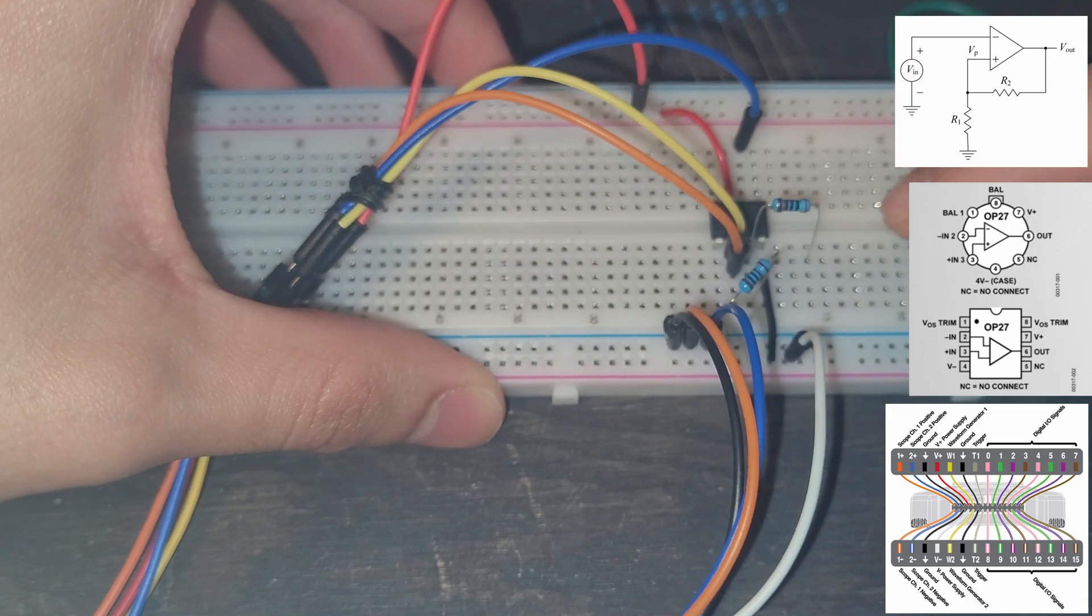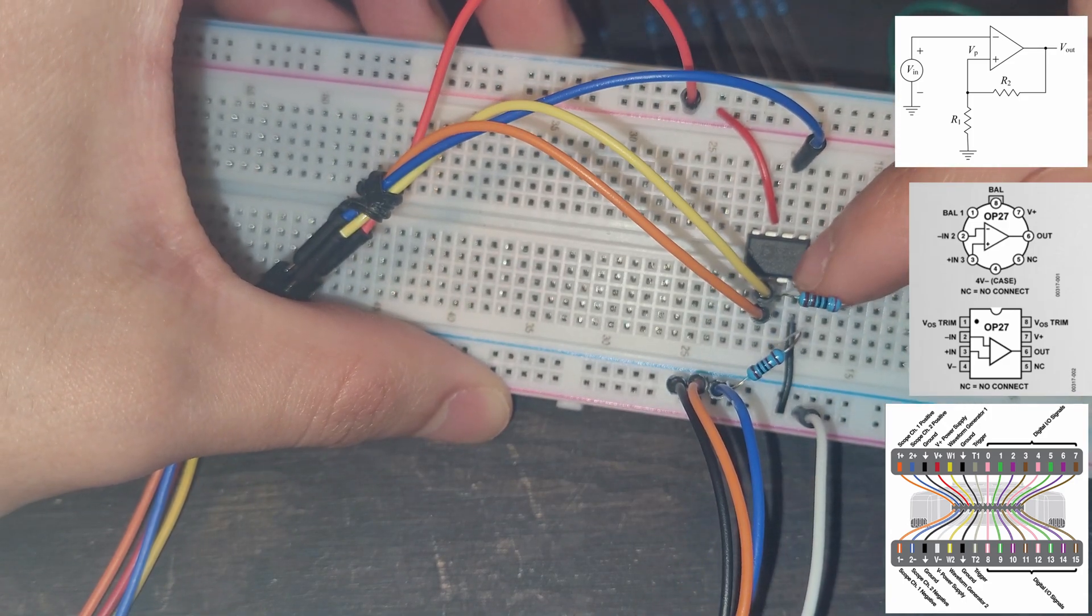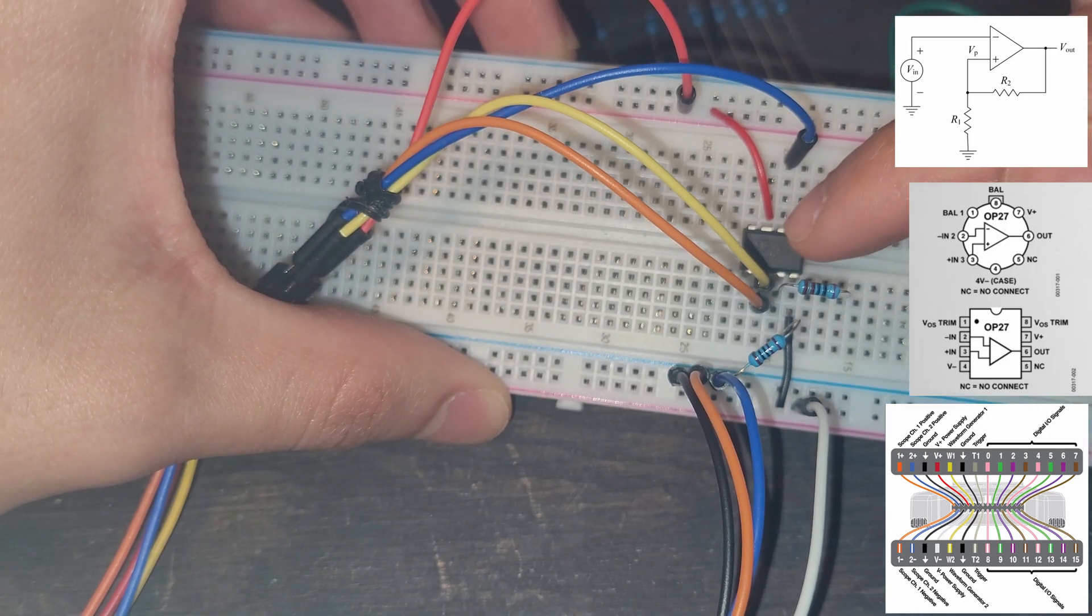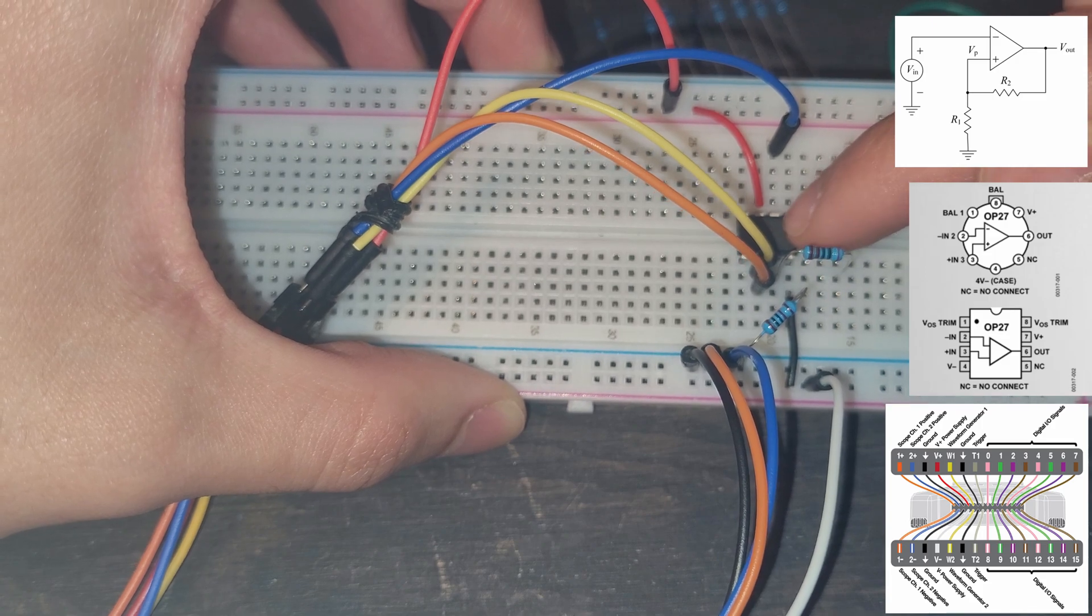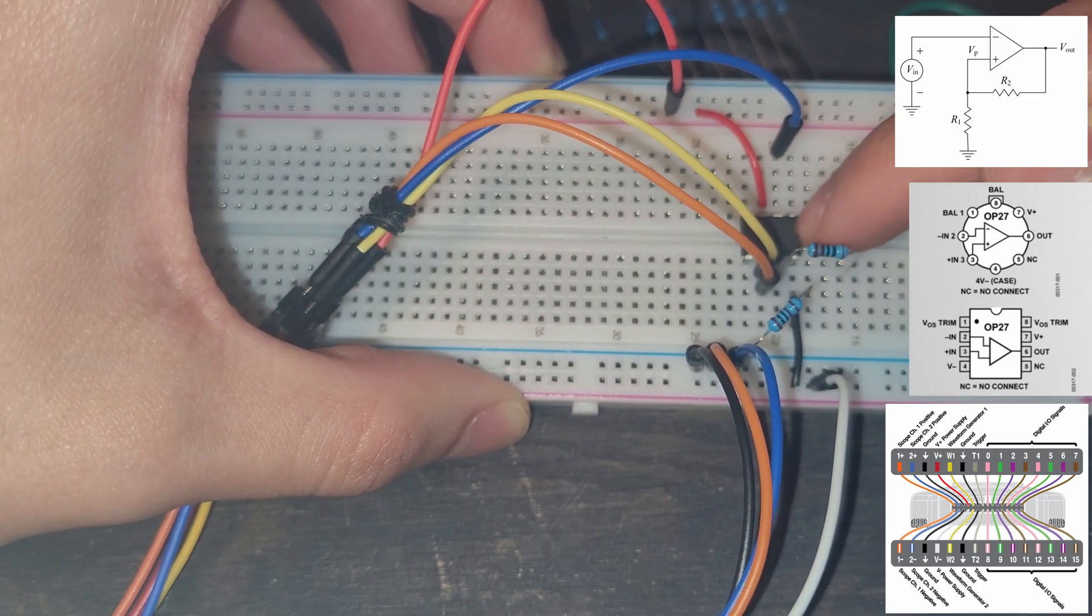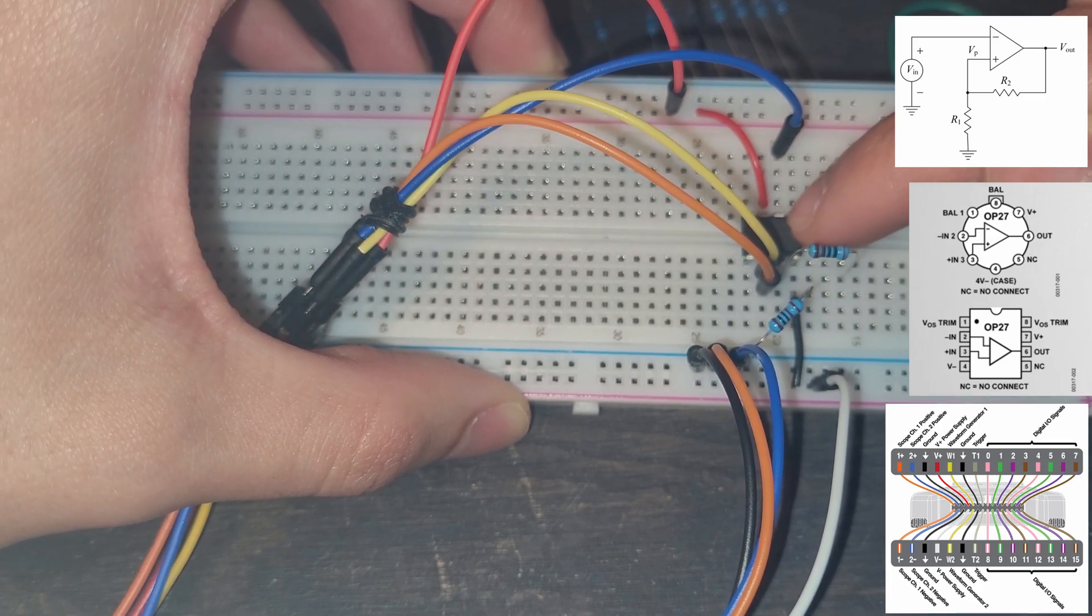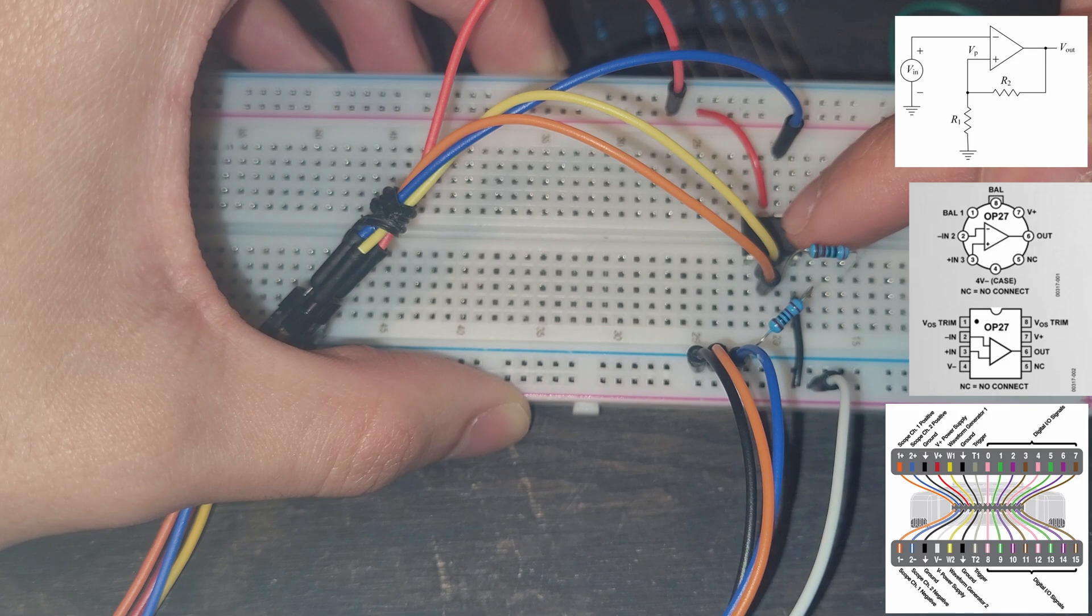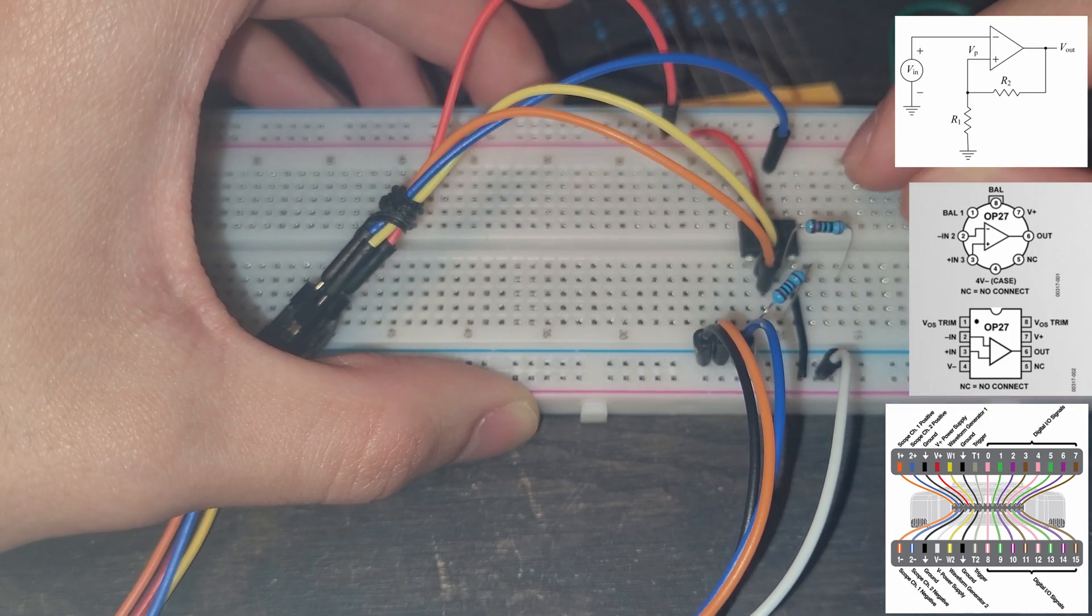So that goes from our V positive, or not our V positive, sorry, our voltage output. Yeah, that is the V positive. So the actual V plus, I believe it's called plus input on the op amp thing. So that's how that's going to look like.